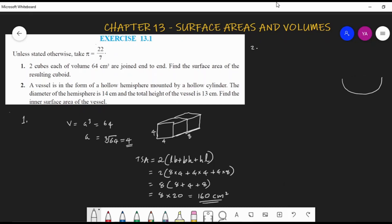Drawing the figure with dotted lines: the diameter is 14 cm and total height is 13 cm. The vessel looks like a hemisphere mounted by a hollow cylinder. The radius of the hemisphere equals the base radius of the cylinder — both are half of 14, which is 7 cm.